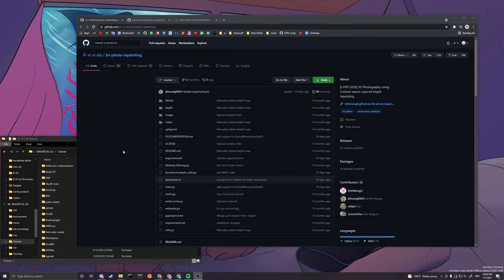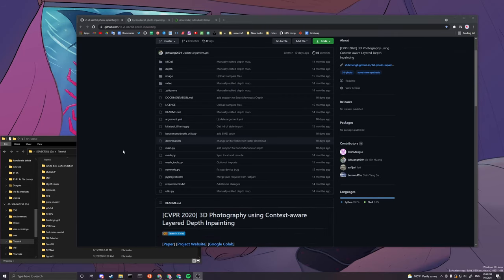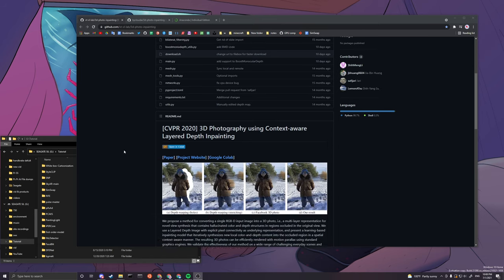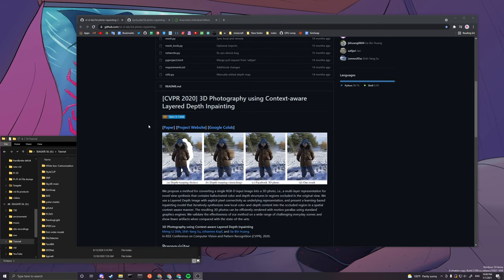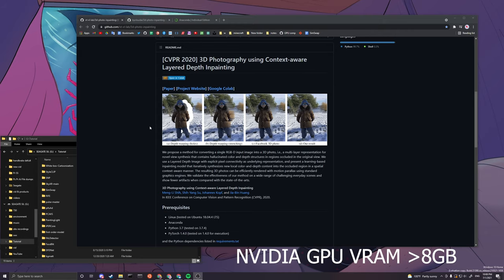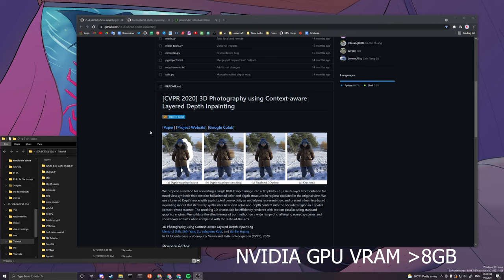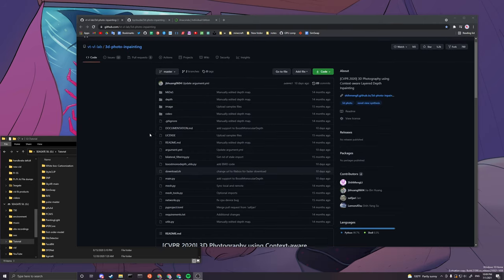Hey guys, welcome to my 3D photo and painting installation tutorial. In this video, you will learn how to install this GitHub repo onto your local Windows machine. And if you don't have an NVIDIA GPU that has more than 8GB, then I suggest you to use the Colab version where you can run it online.